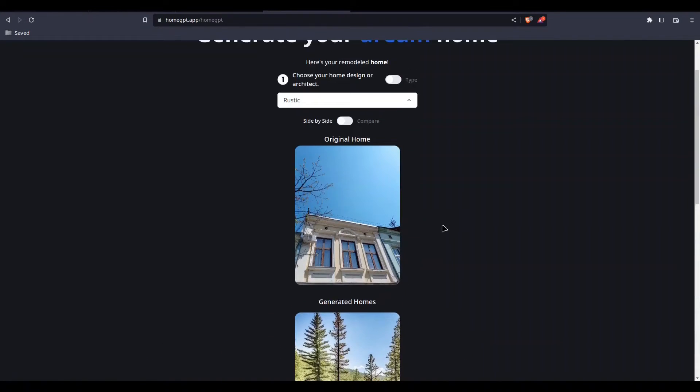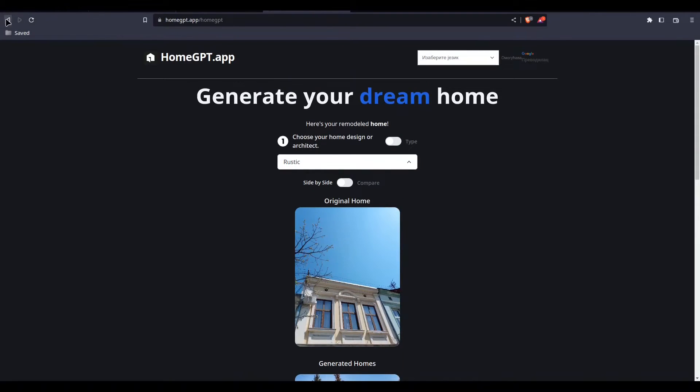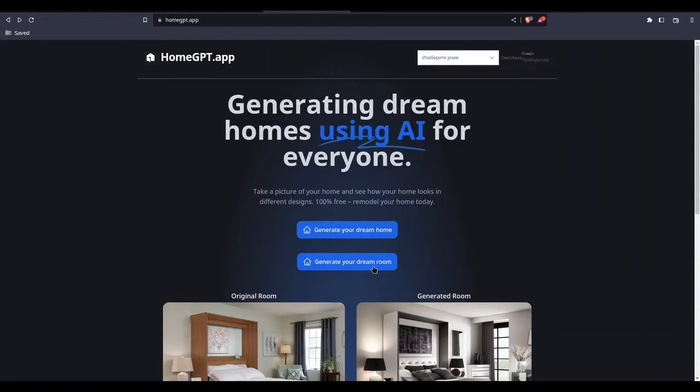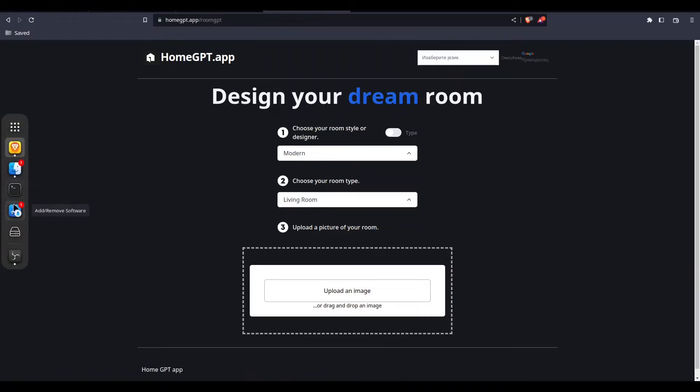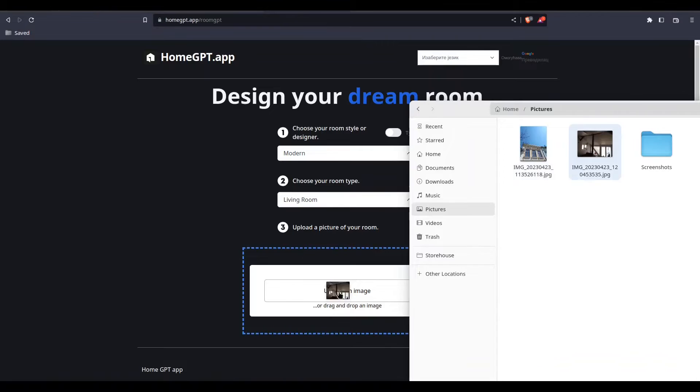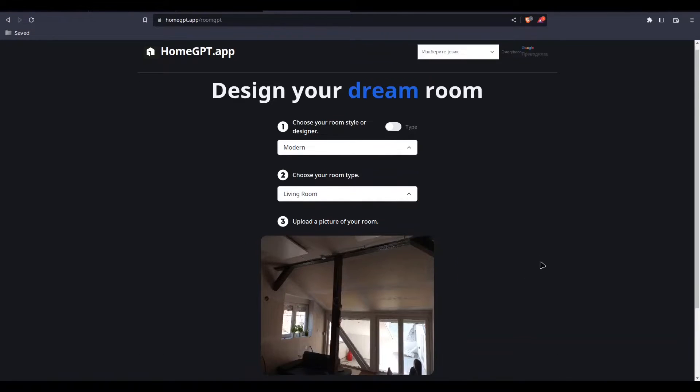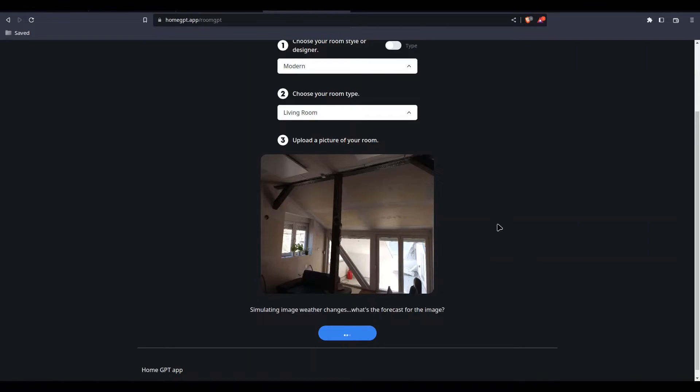Okay, now I will try to create a room with this artificial intelligence. Let's see, generate your dream room. Style modern living room, okay fine. And I'm going to use this picture of a construction site. Let's see what we are going to get out of this.